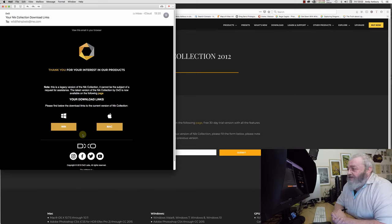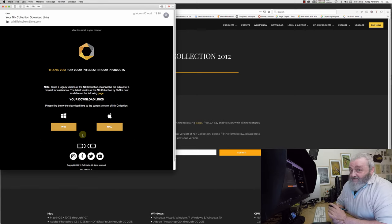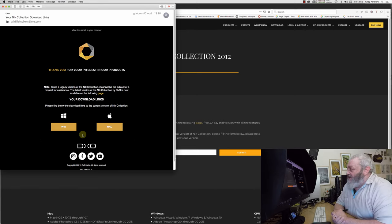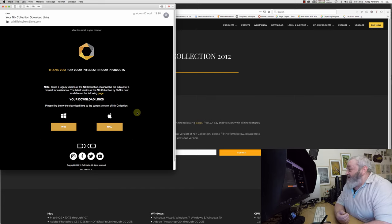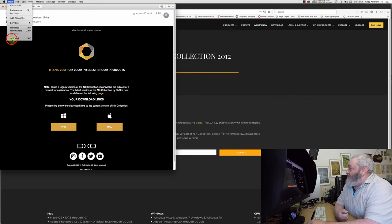All it is is a plugin for Photoshop. That's fundamentally how virtually everybody used it. Anyway, you can go and download it for either Mac or Windows.